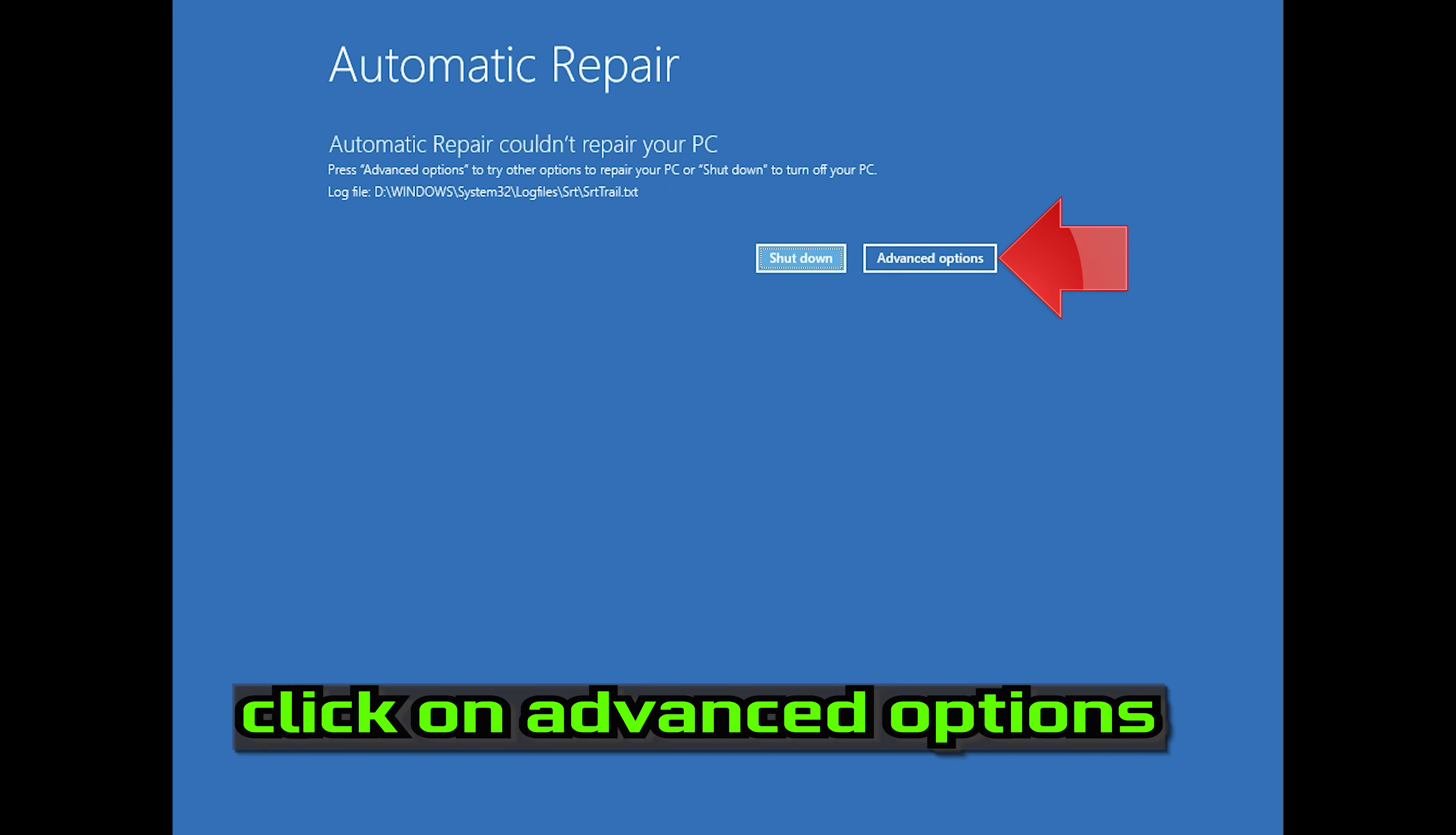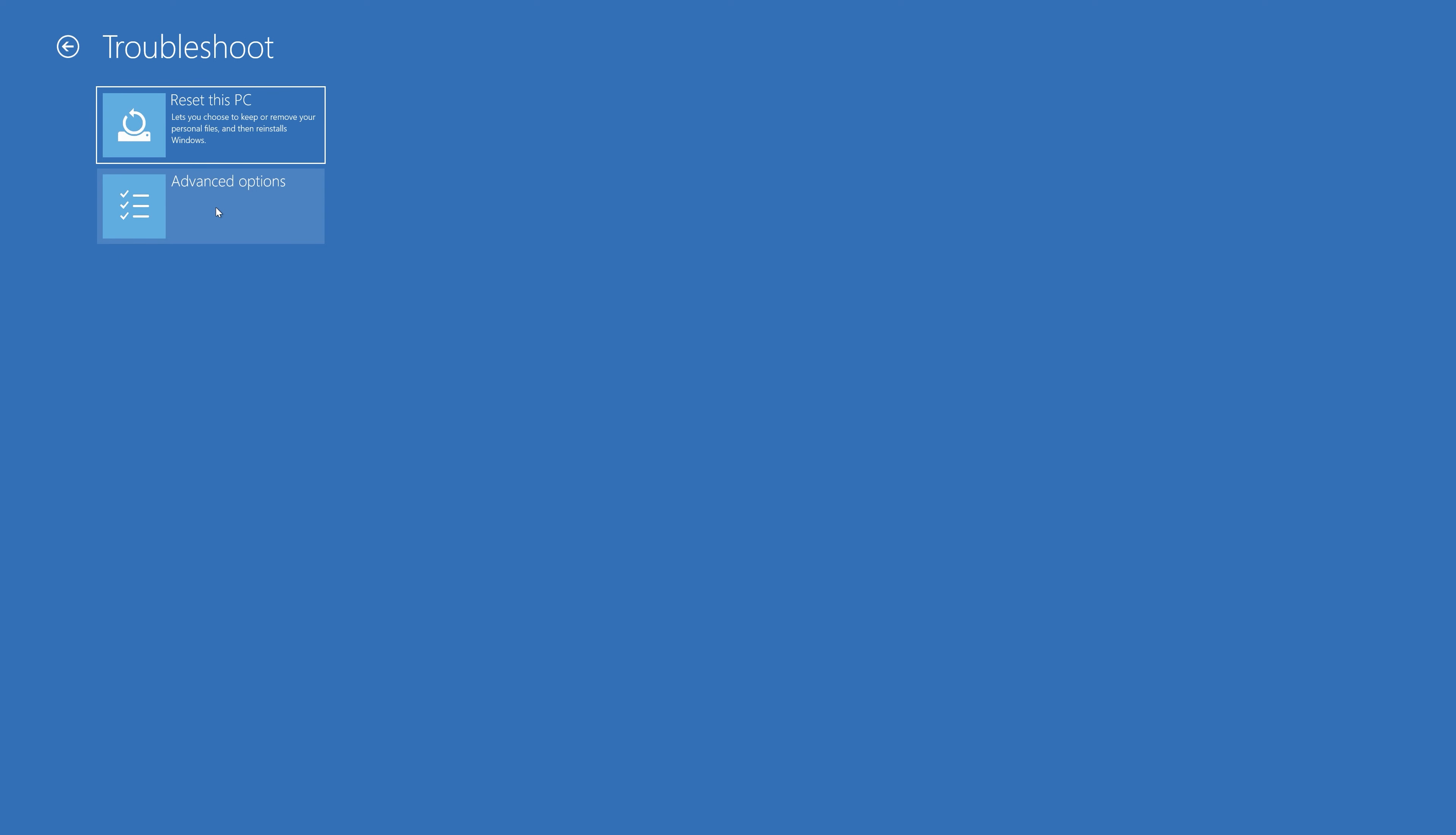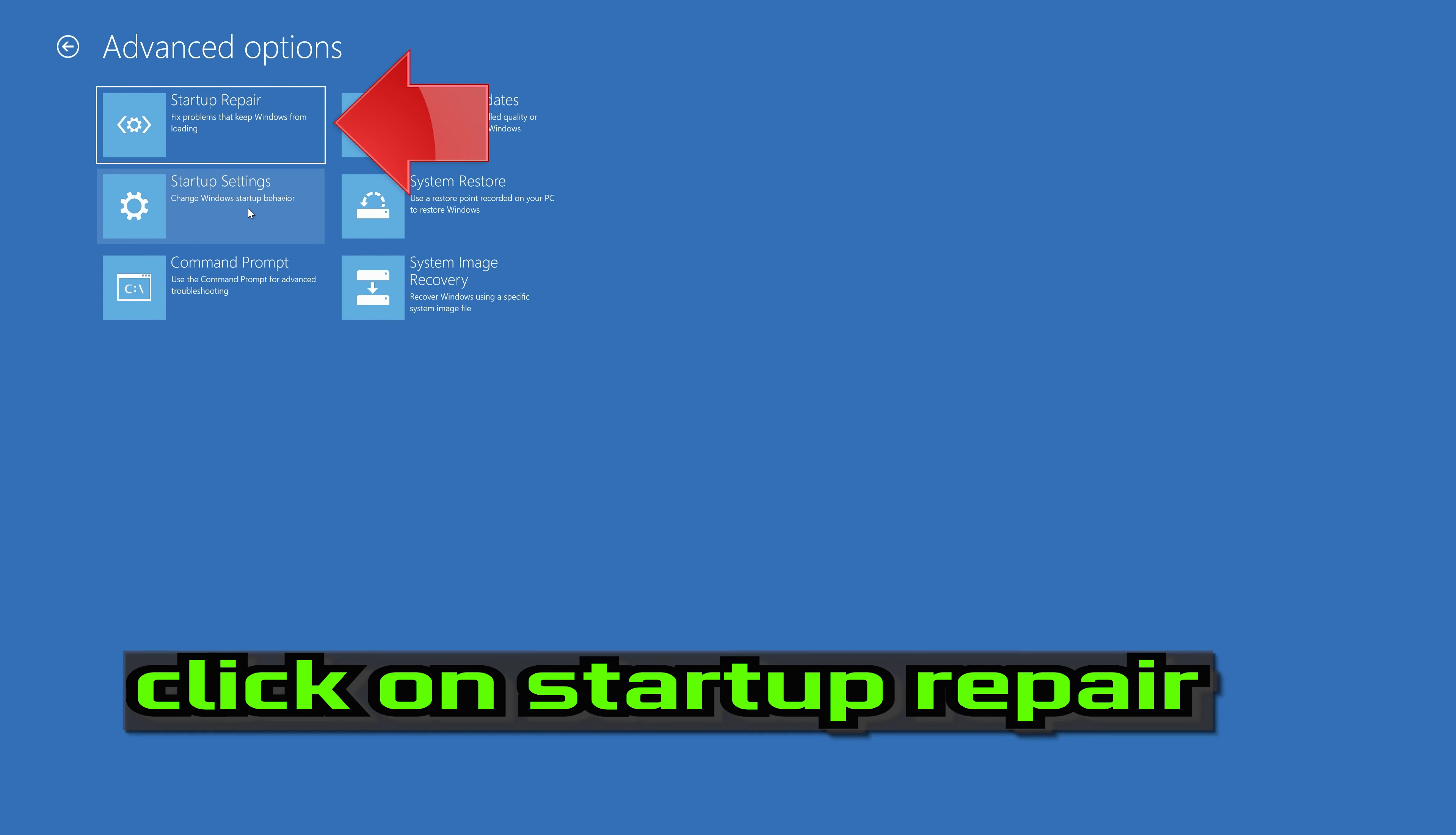Click on Advanced Options. Click on Troubleshoot. Click on Advanced Options. Click on Startup Repair.